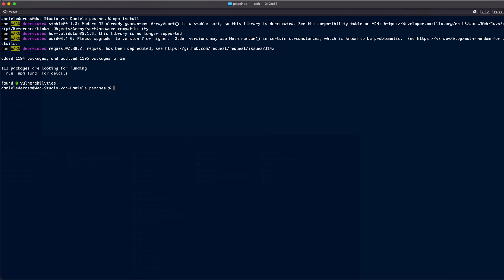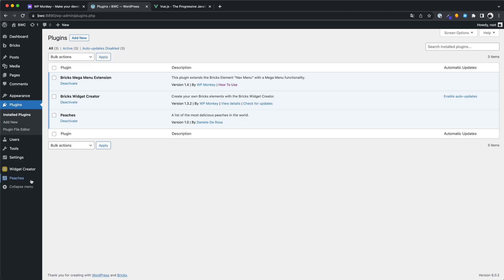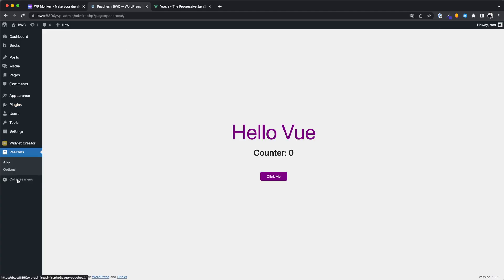The installation is now complete. Now type npm run dev to start the development mode. When we look inside our plugin, we see that everything is displayed as it should be. When we click the button, we see that Vue.js is already running on the page.